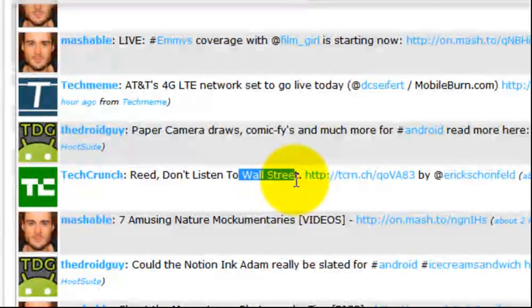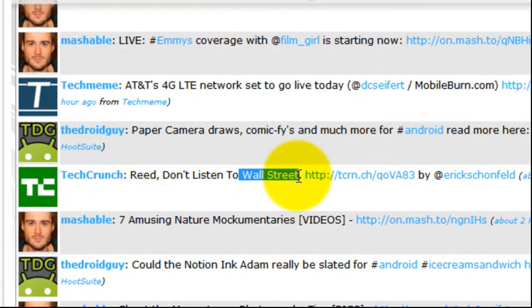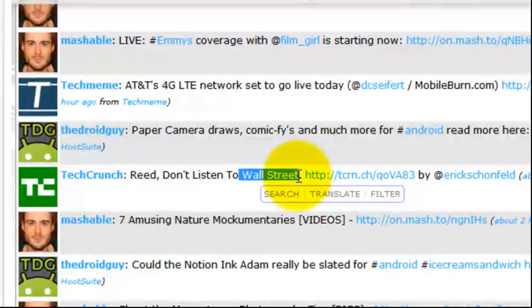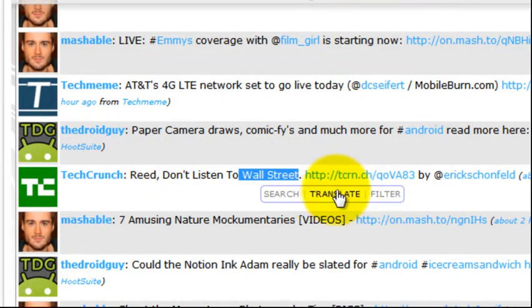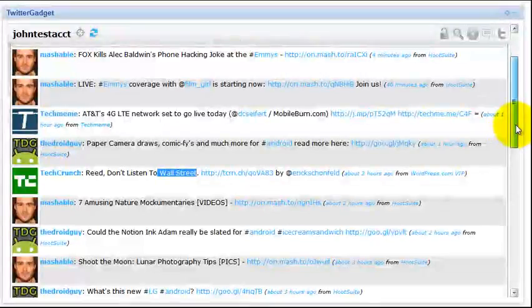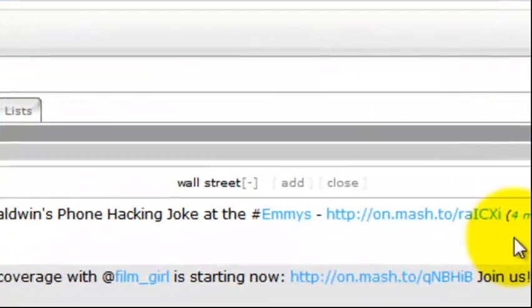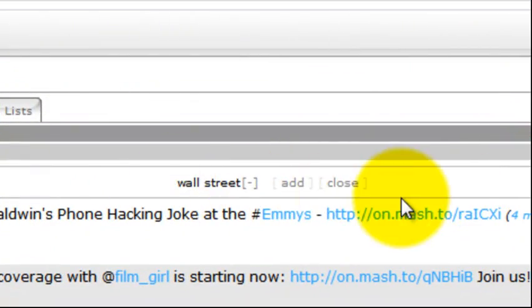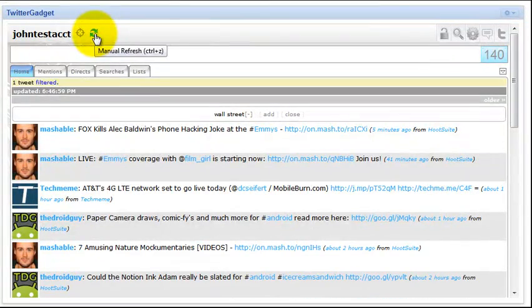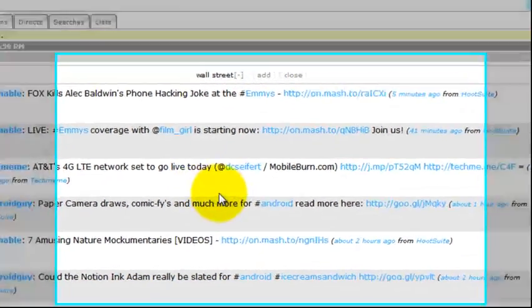We can go ahead and simply highlight the keyword or the phrase, wherever it might be. And you're going to see via the pop-up menu where you normally see search and translate, you're going to see a third option labeled filter. If you go ahead and click filter, we've now immediately added that particular phrase to your filters. If we hit refresh or wait for the auto refresh, either way, we're going to see we have one tweet that's now been filtered.